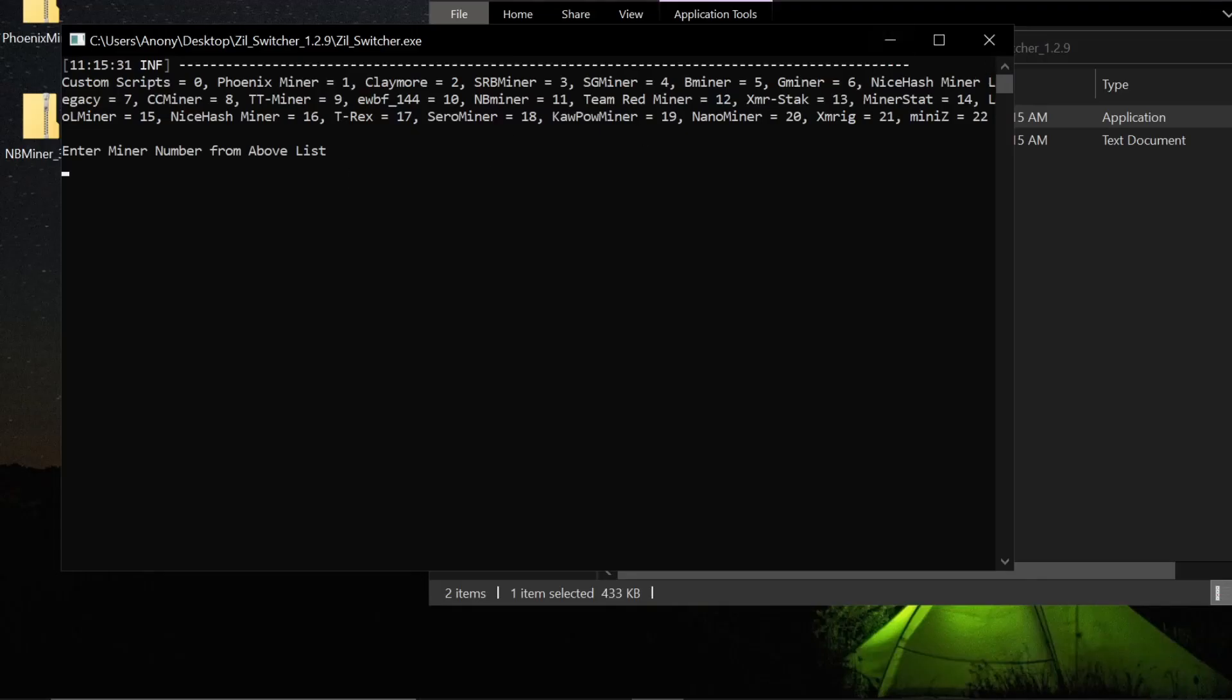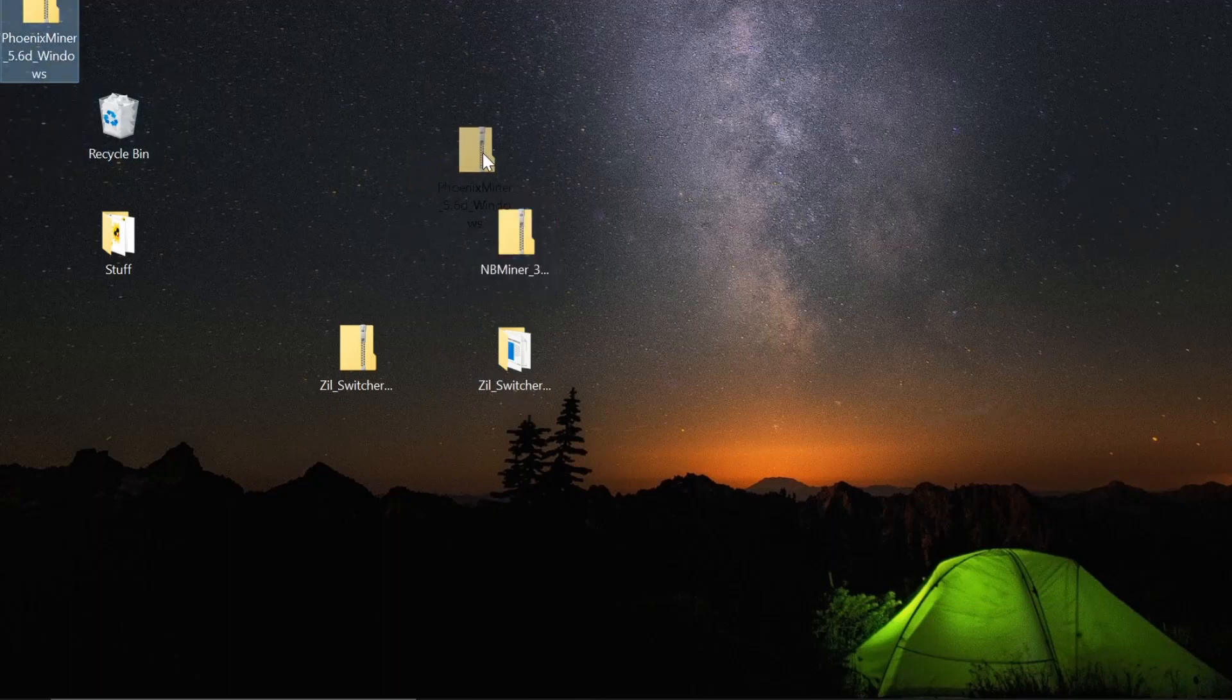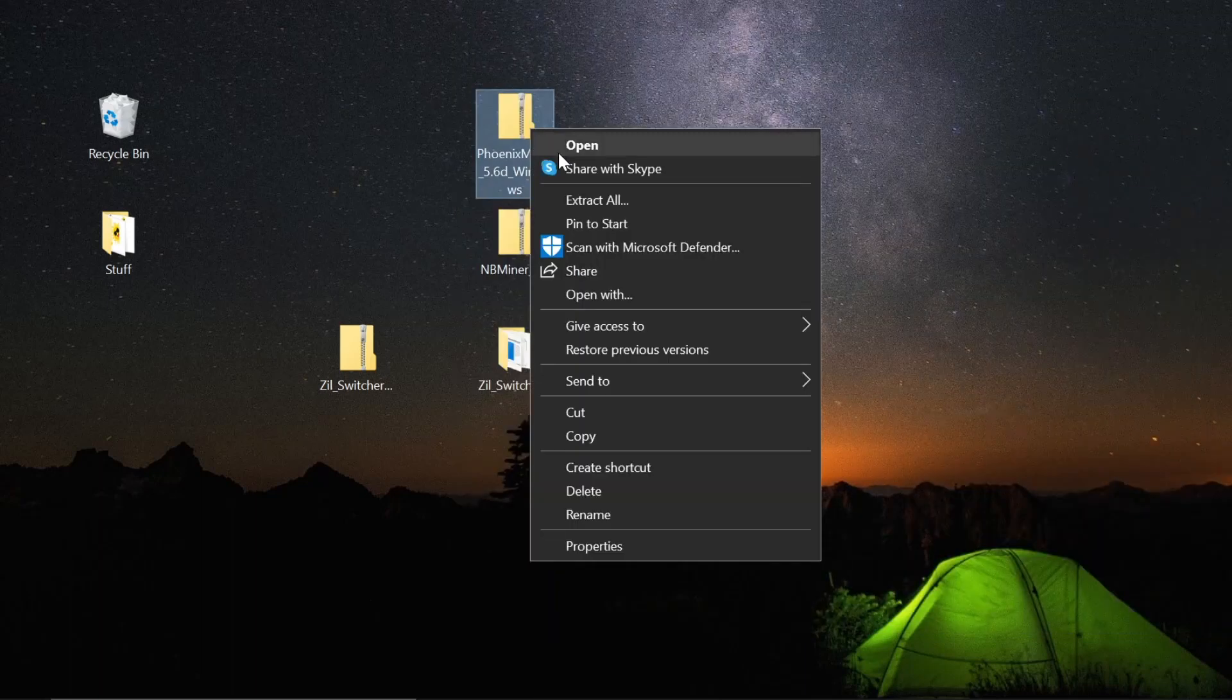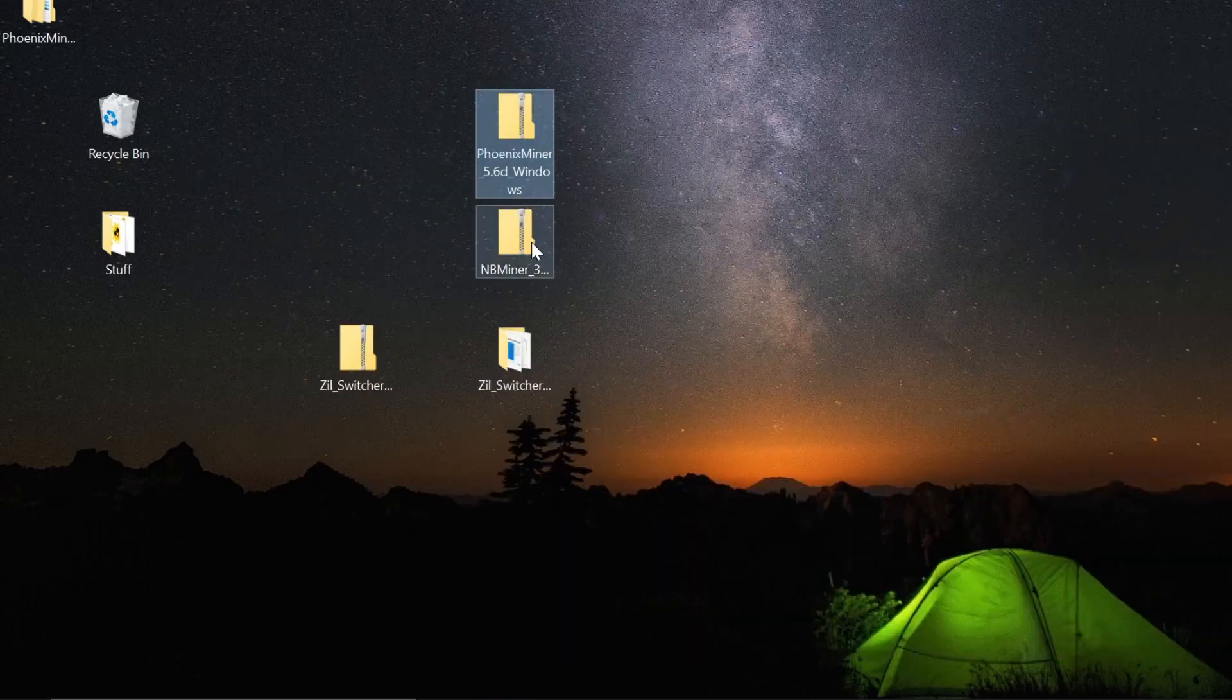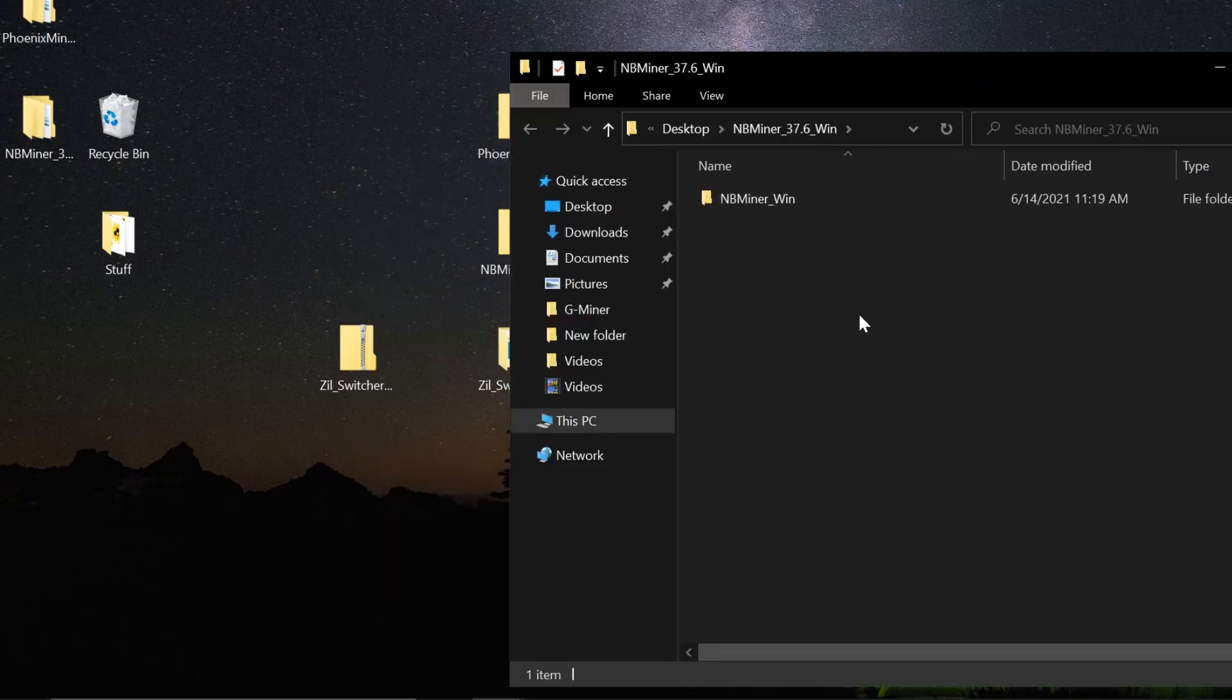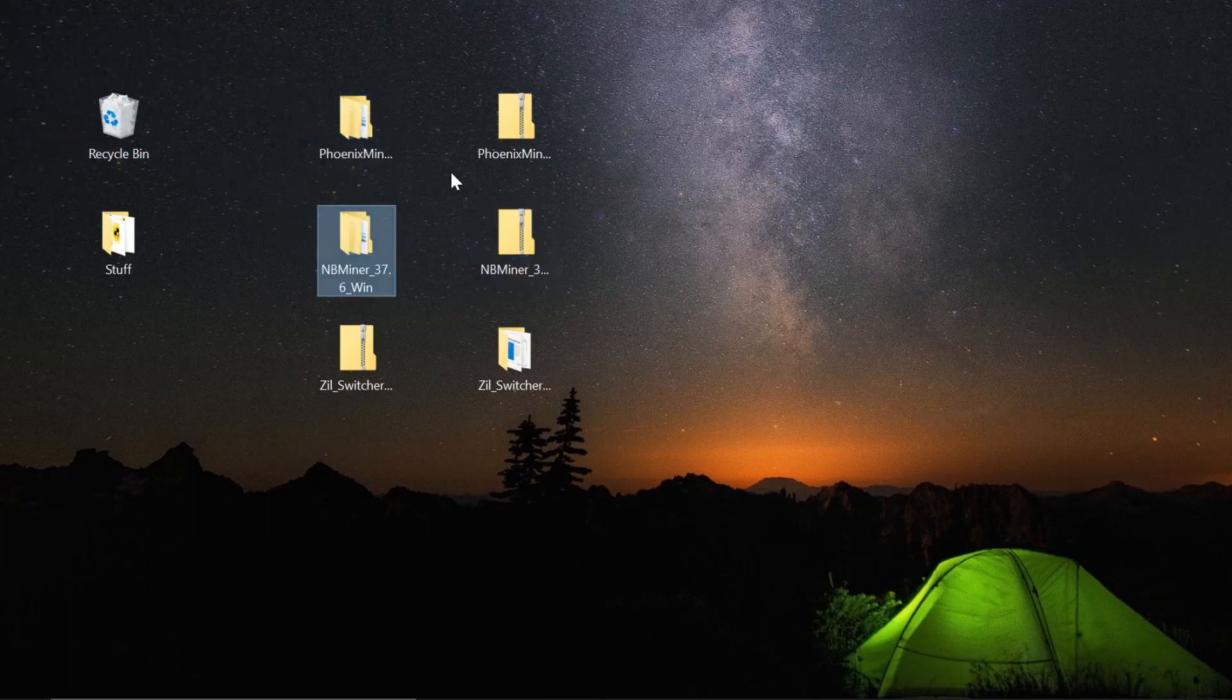Now I have all of these files downloaded. This is still the Zilliqa switcher. I'm going to close that, and let me bring NB Miner and Phoenix Miner under the screen. First thing we need to do is extract these. I'm going to extract all onto the desktop. That's extracted and we're going to extract all onto the desktop.